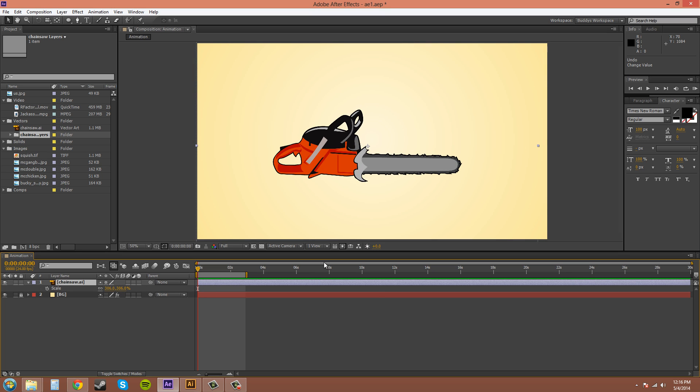So say you don't want your anchor point there, you want it to be over by the handle so you can move the chainsaw up and down so you can cut a piece of wood in half or something like that. Well that's what I'm going to show you how to do, is move the anchor point around today.